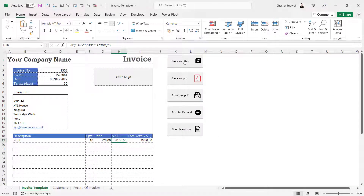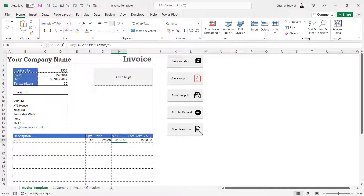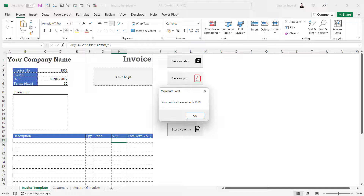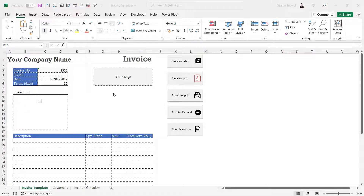In other videos I'll also go through the macros I've created. There's a macro that will save the invoice as an Excel file, a macro that will save it as a PDF file, a macro that will automatically email the invoice to the customer, a macro that will add the invoice to the record of invoices, and the last macro will clear the current invoice so you can start a brand new one. It will also automatically generate the next invoice number for you.